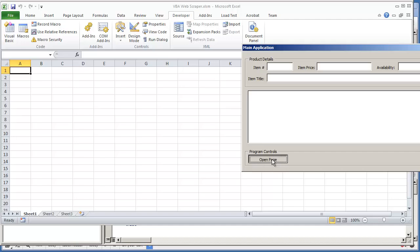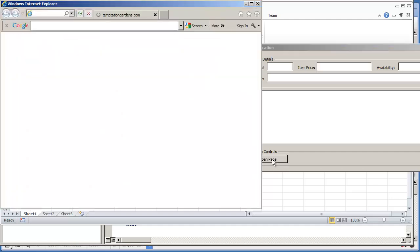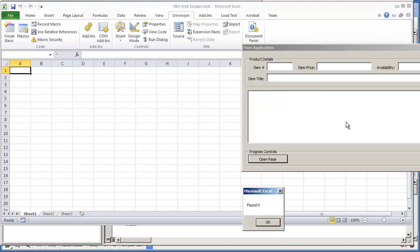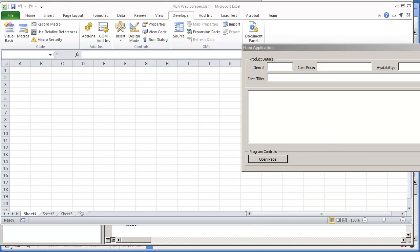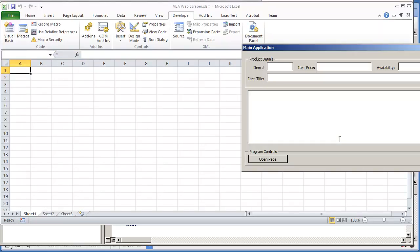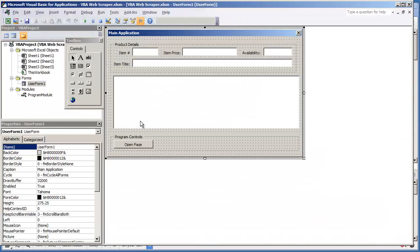I'm going to hit open page. Now the first thing that should happen once the webpage loads, I should get a message box in Excel telling me found it. Which it did. I'm going to go on and select ok. I'm going to go back to my temptation gardeners window and there you have it. You see the my cart page loading. So the code was successful. It did work.